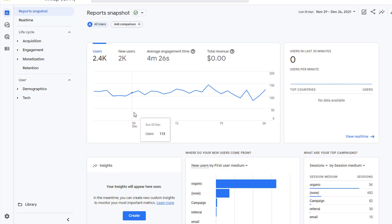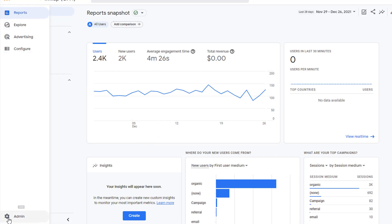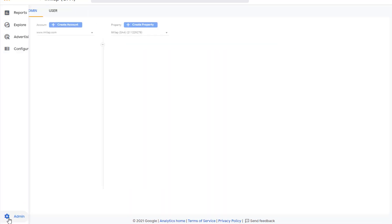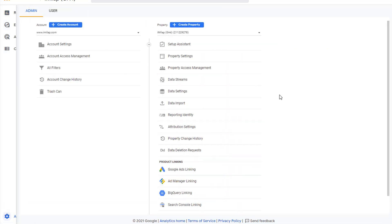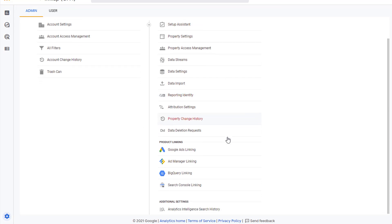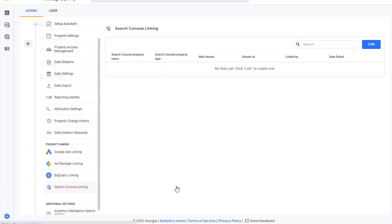So if you're ready, let's dive in. Go to your Google Analytics 4 account and click on Admin. In the Admin panel, select the property that you want to connect Google Search Console to, and scroll down and click on Search Console Linking.